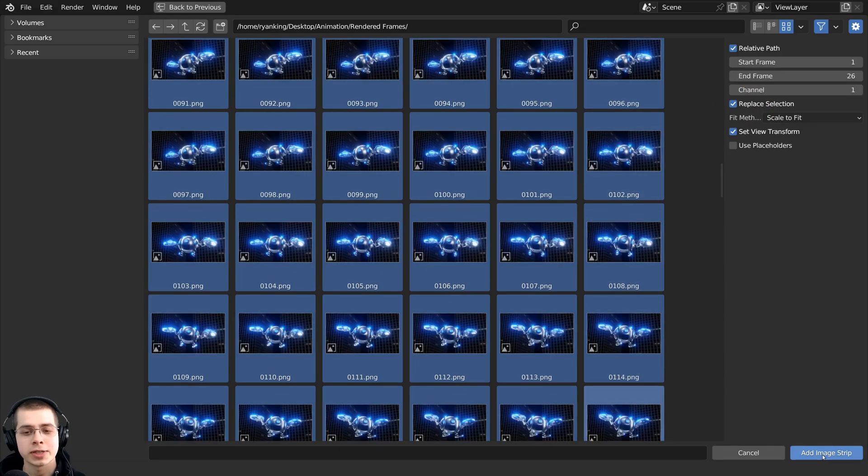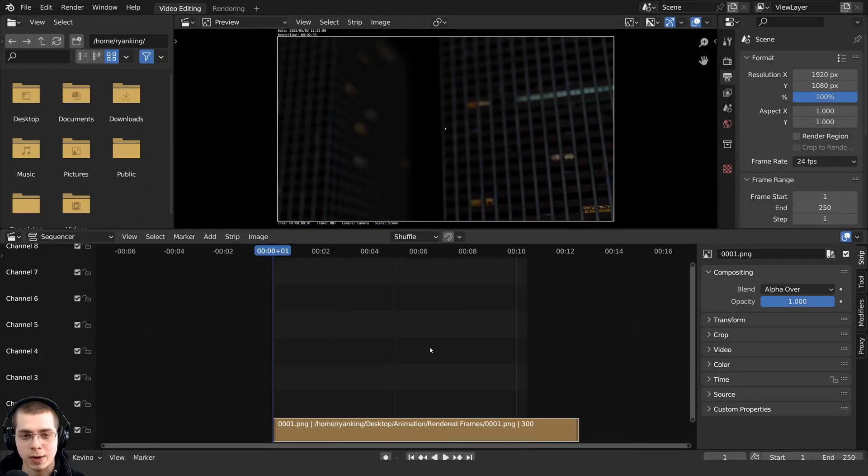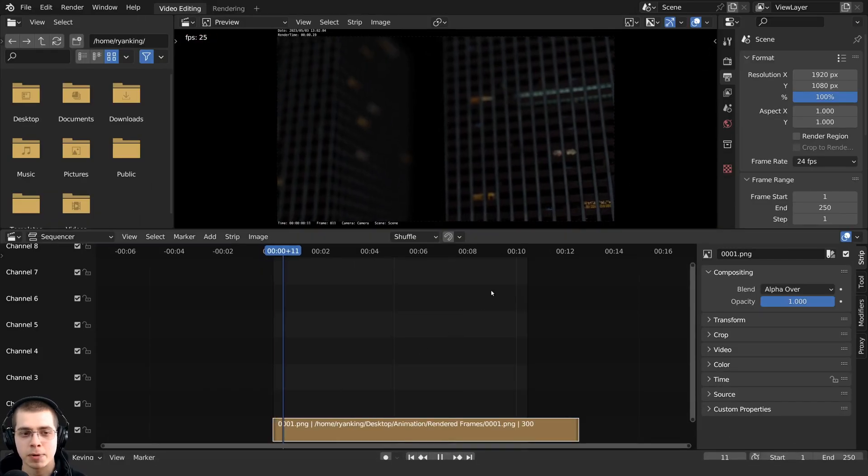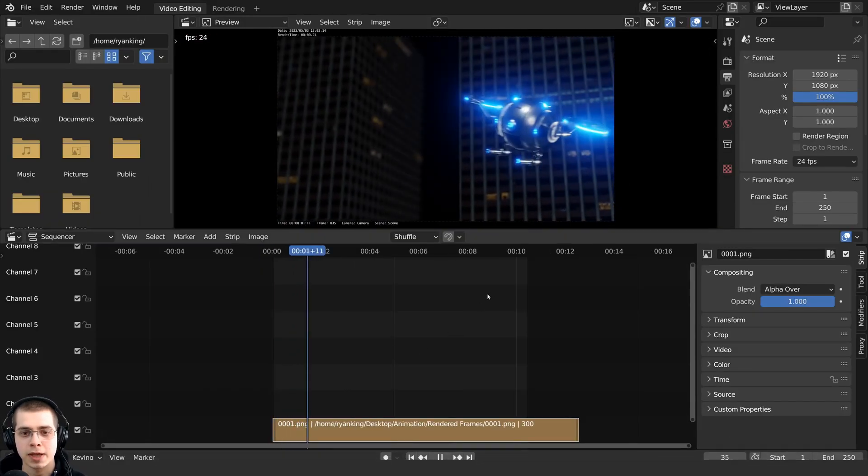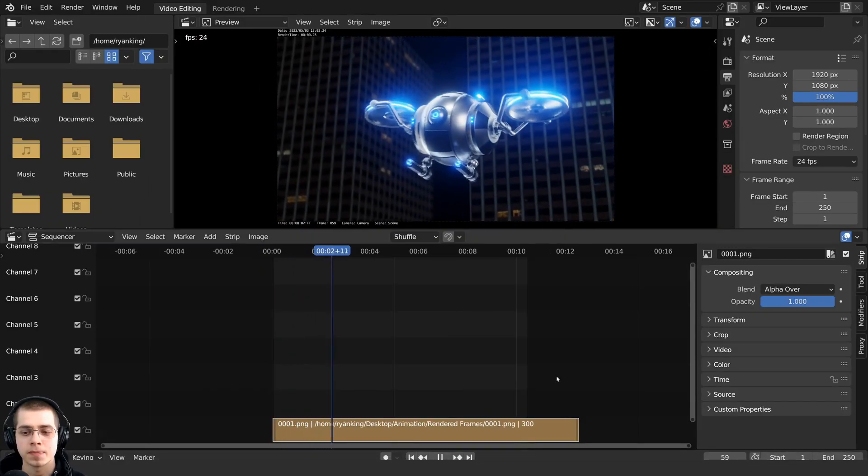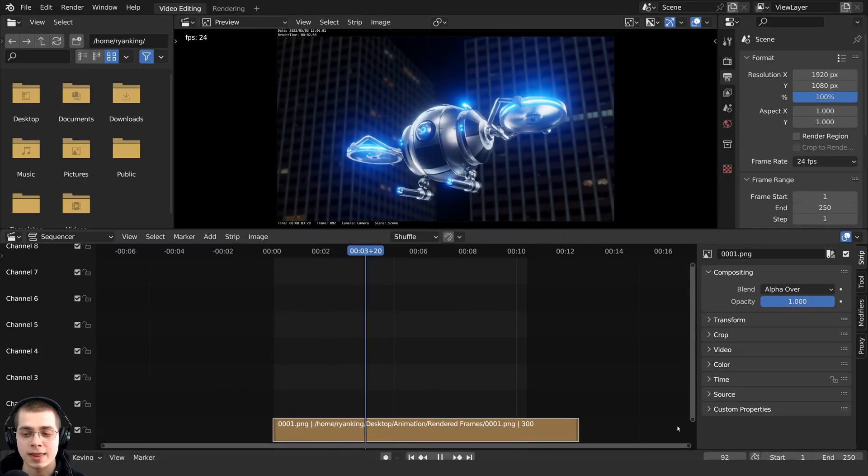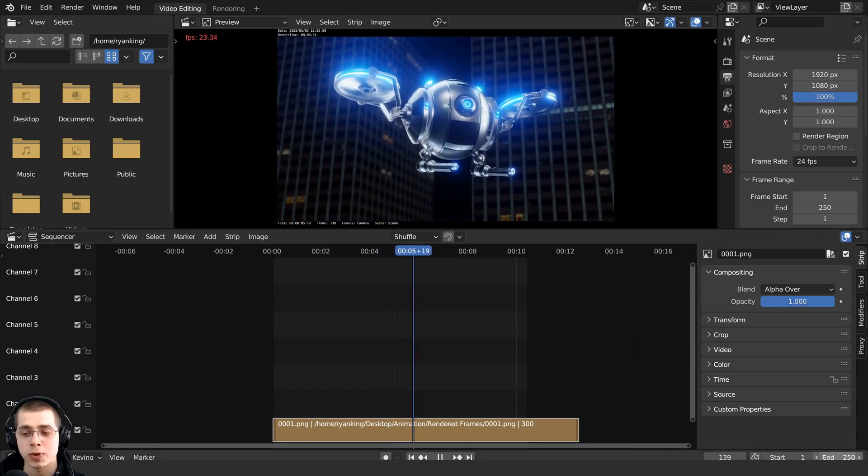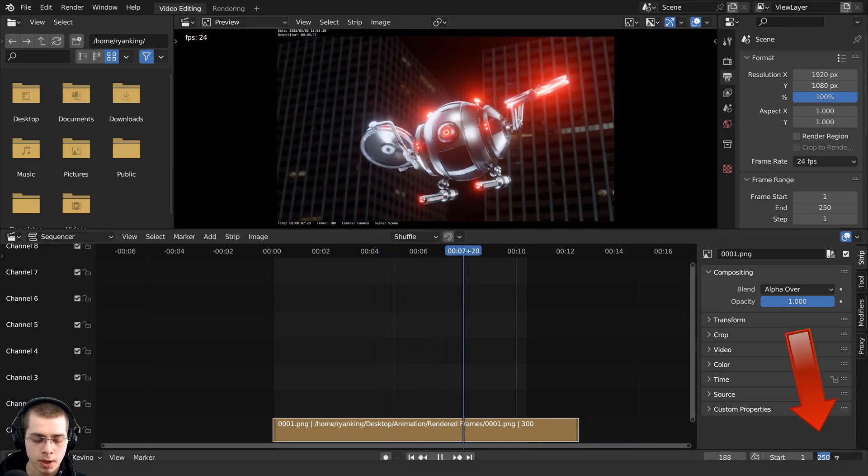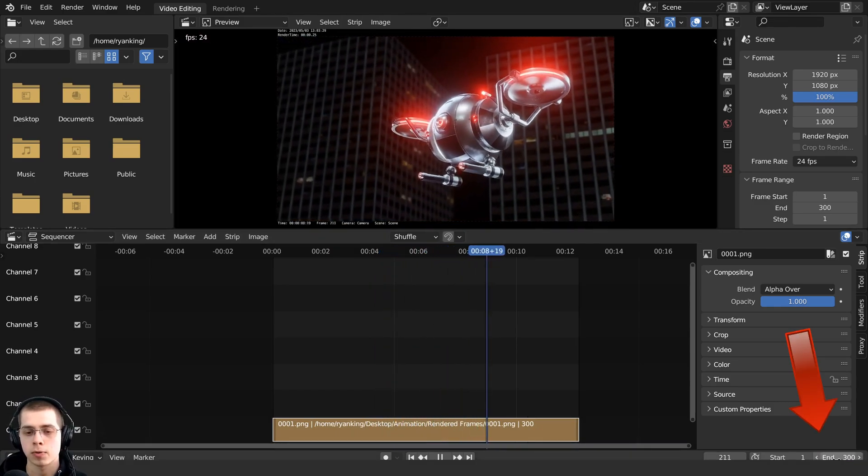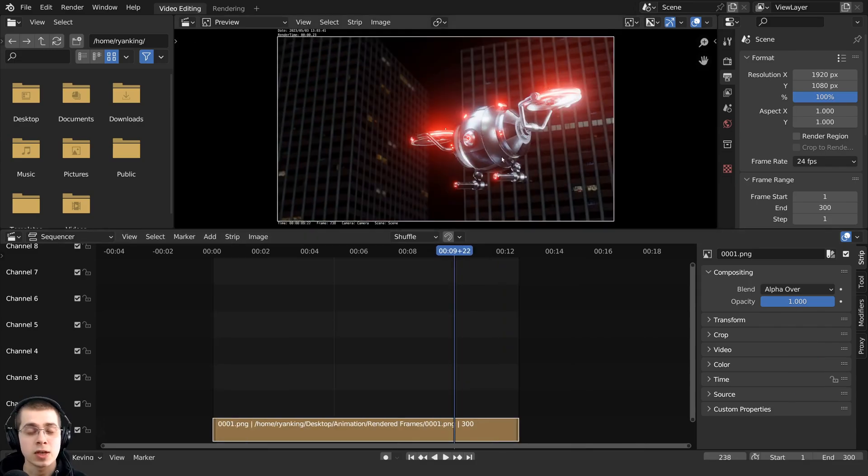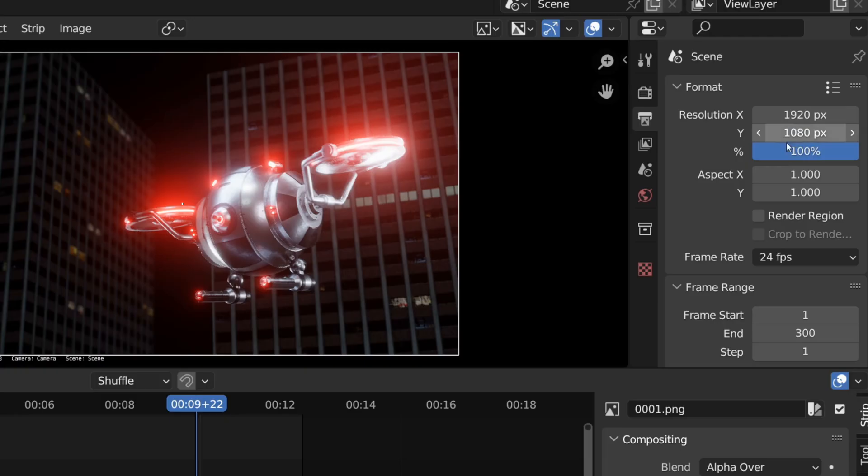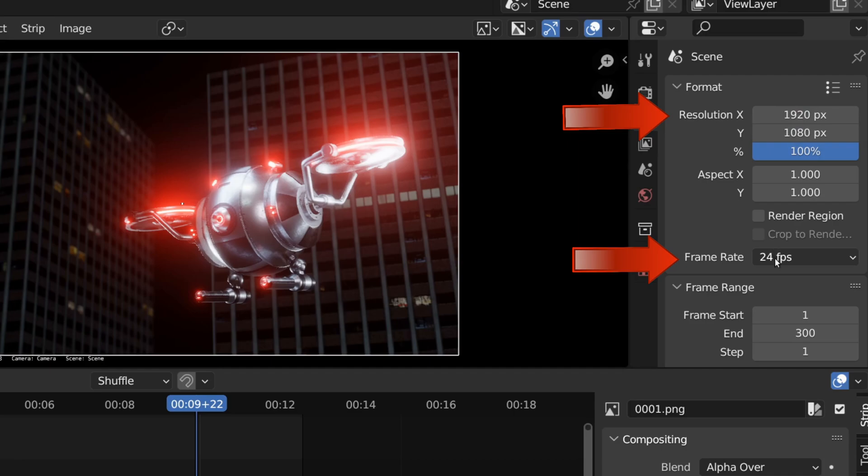And then you can just click on add image strip. So I can now press the space bar and that is going to play the animation. And then we need to set the end frame. So the end frame was 300 frames. So right here on the end frame, I can type in 300. And then you also need to make sure that the resolution and the frame rate is the same as the blend file that you rendered the animation.